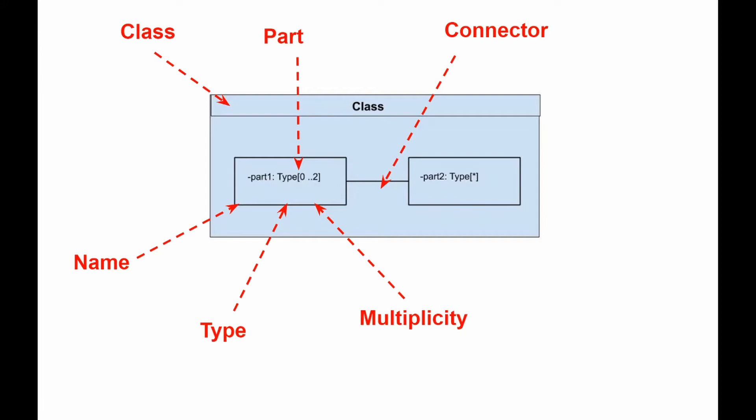Aggregated classes are parts of a class but parts are not necessarily classes. A part is any element that is used to make up the containing class.